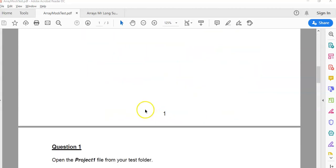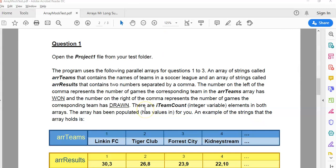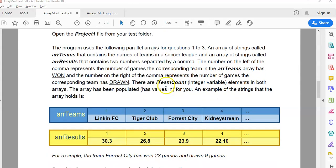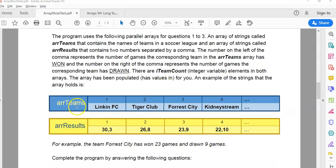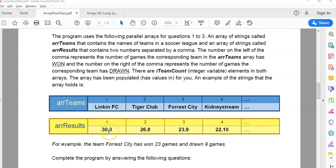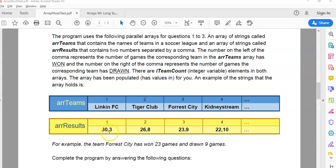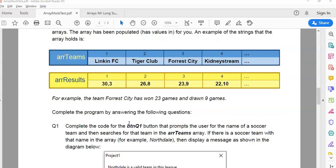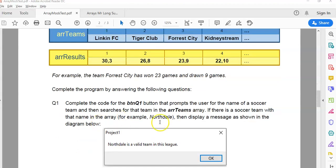First of all, just a recap of what we're dealing with. We're dealing with a parallel array. One of the arrays has the names of soccer teams and the other one has their results where the first bit is the number of wins and the second bit after the comma is the number of draws. So that team achieved those results, it's corresponding values in each array.